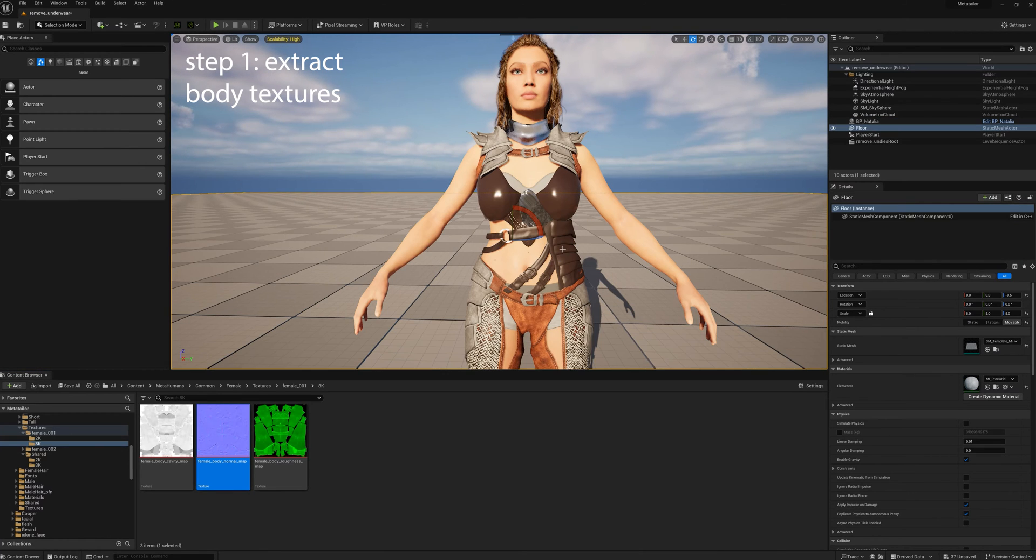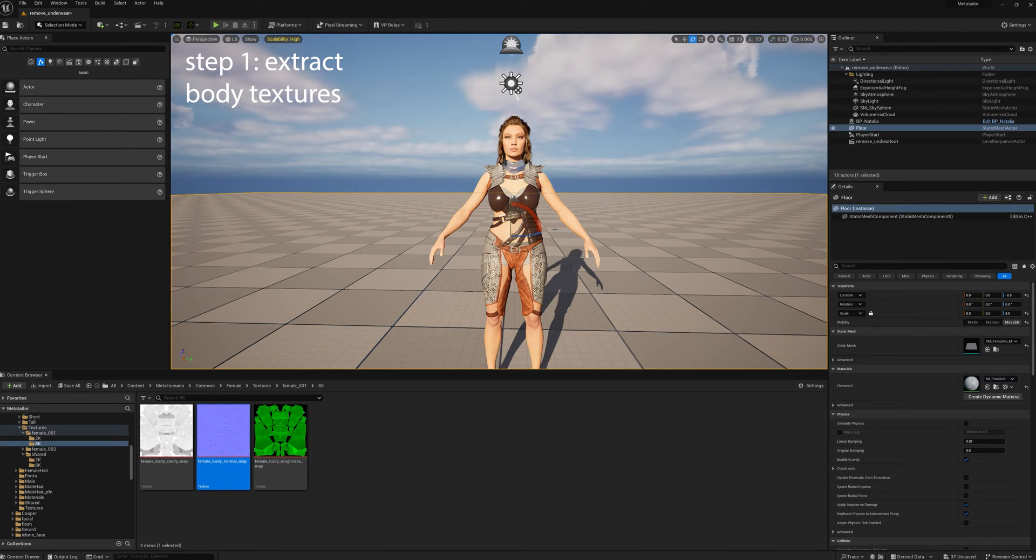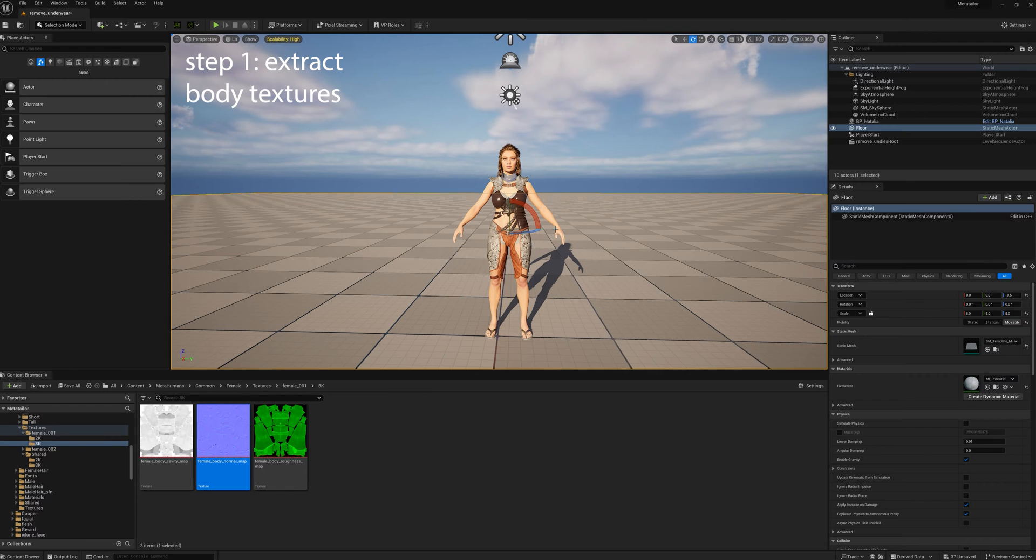Today we're going to hide the underwear so that we can fit this metahuman with this warrior clothing.